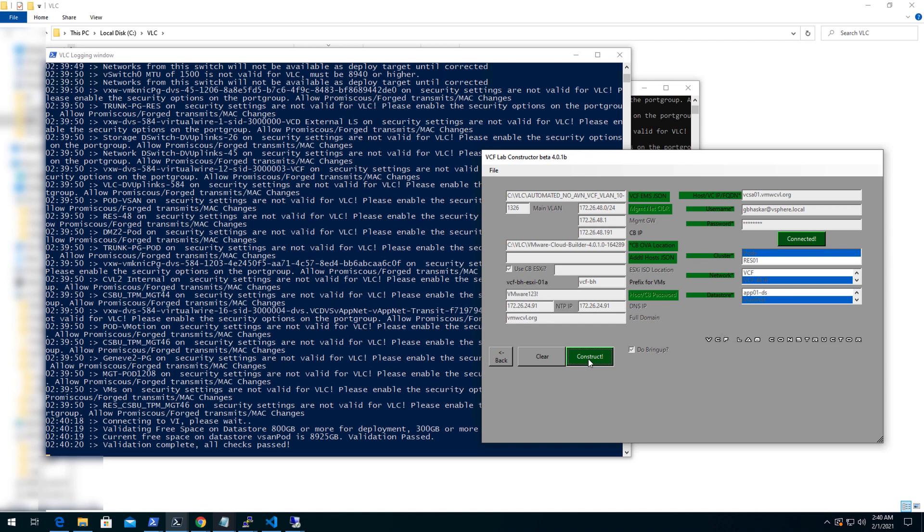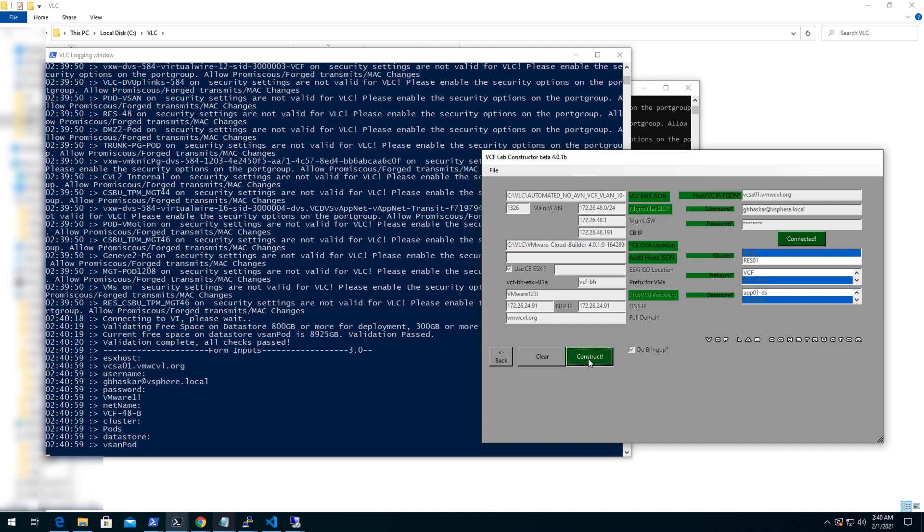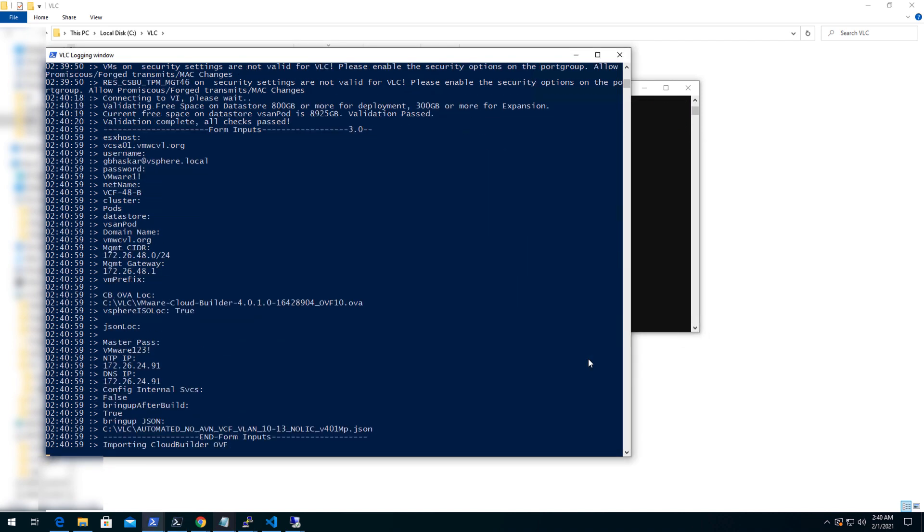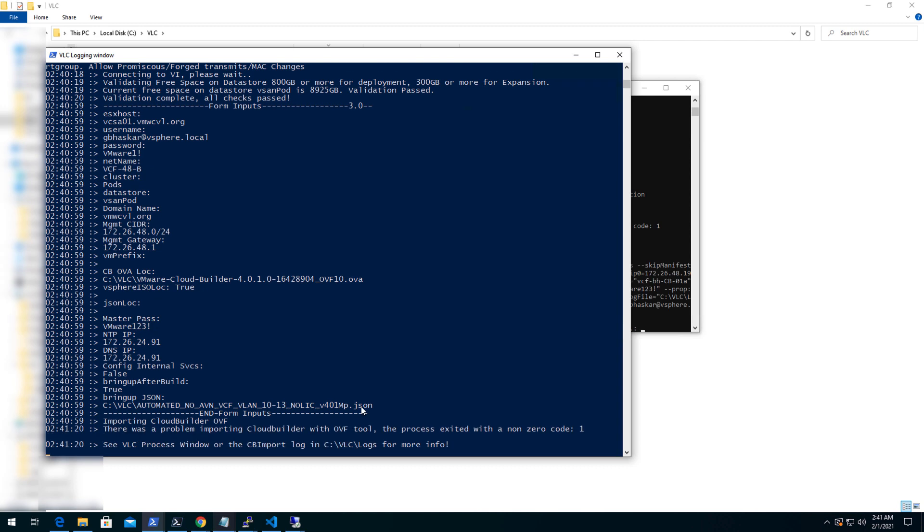Validation has been completed and all checks passed as mentioned in VLC login window. Now we will click on construct to start the deployment.